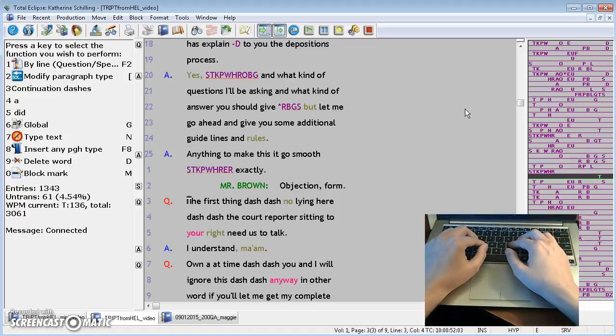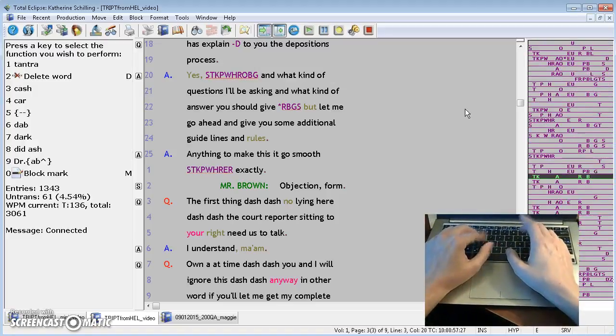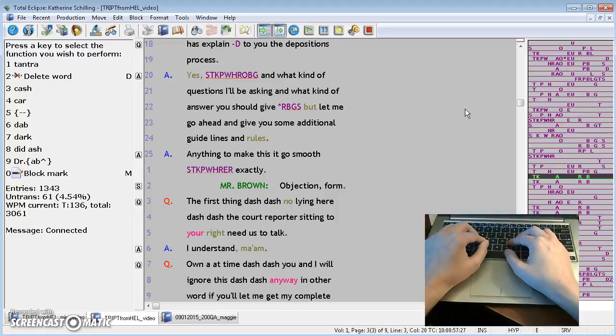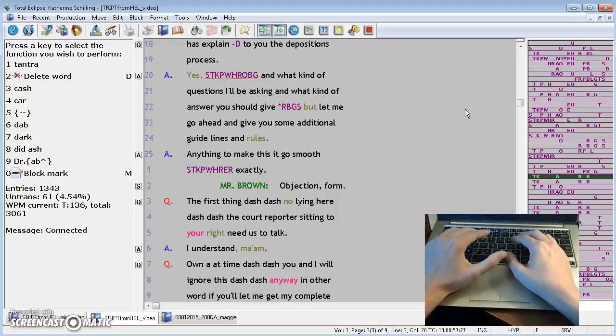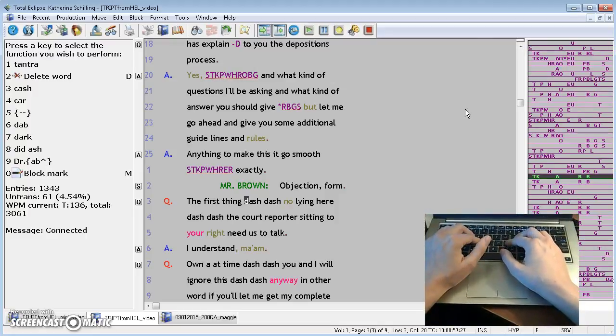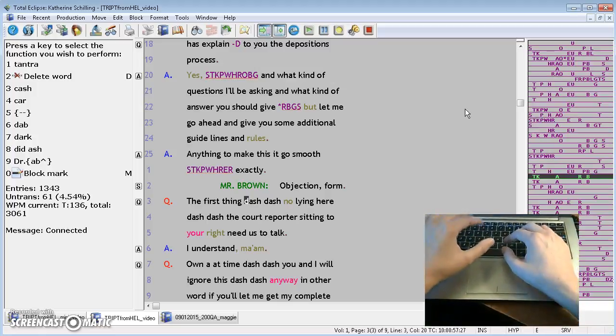In this example, we have the first thing, dash, dash, no lying here, dash, dash. Okay, well, if you are learning StenEd, you would probably have learned to do, well, I'm not on my writer, but it would be D and then RB on one side, on the other side to make dash.